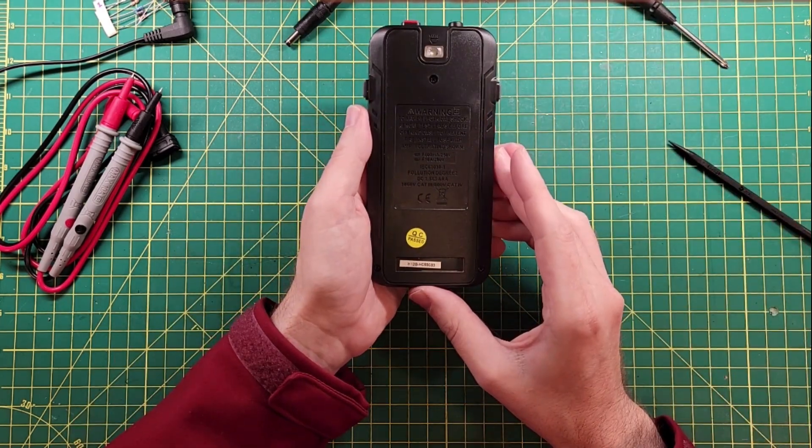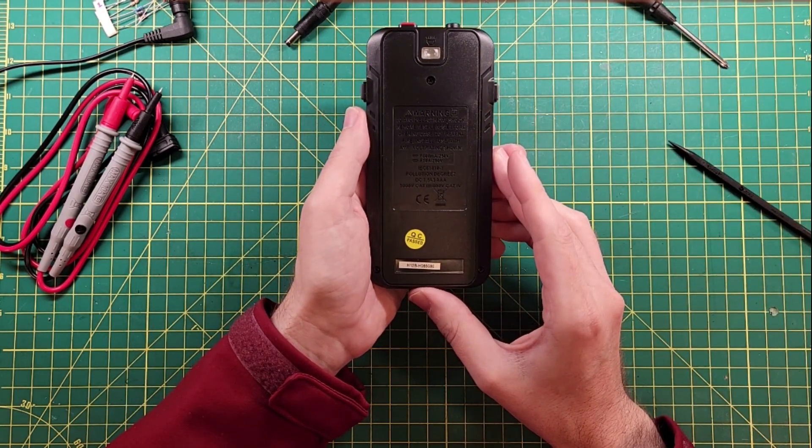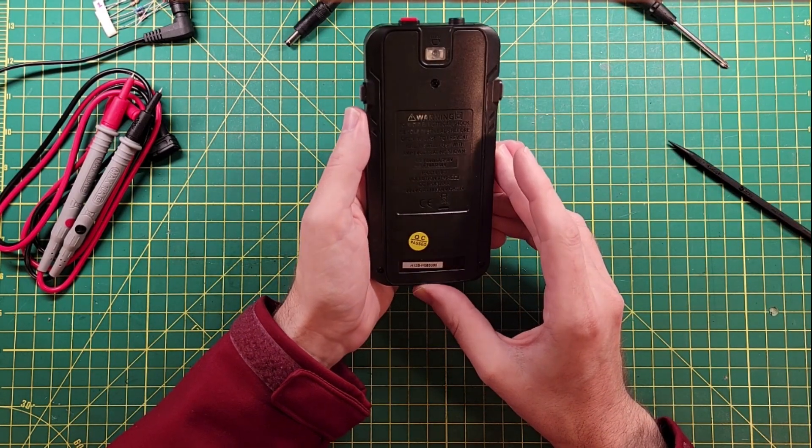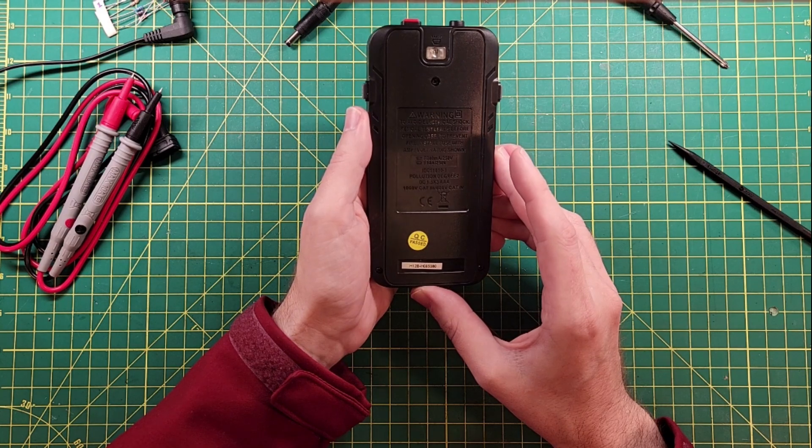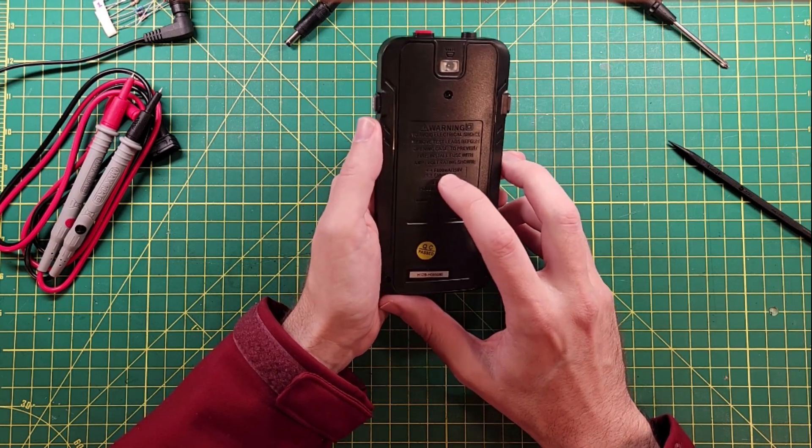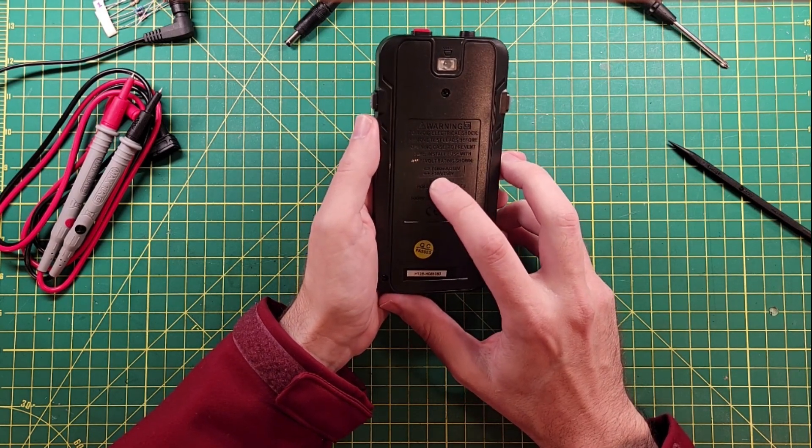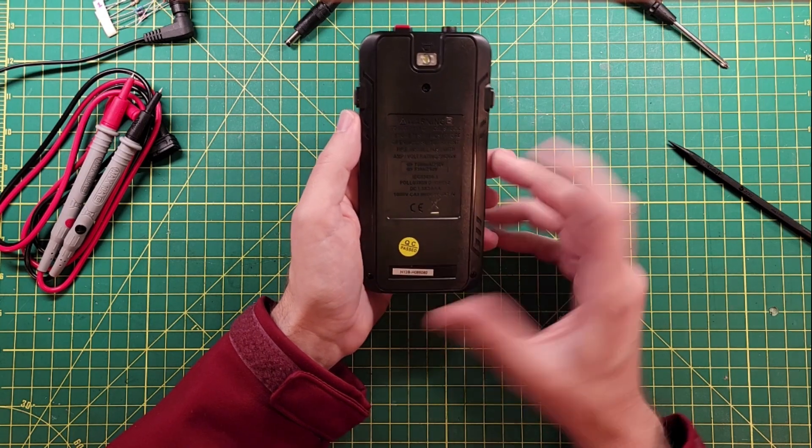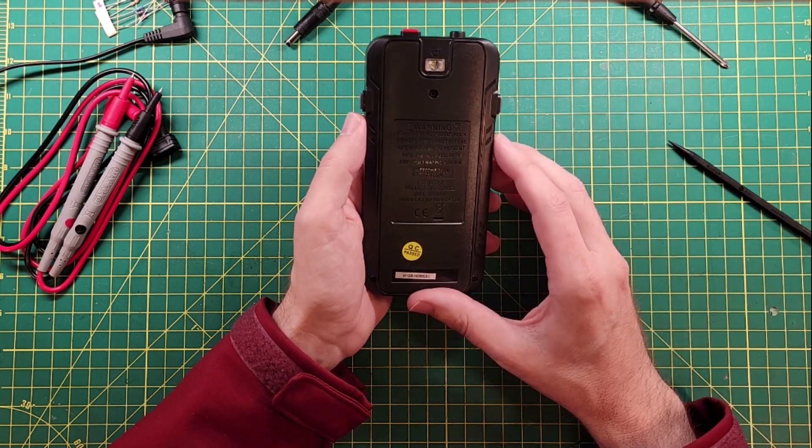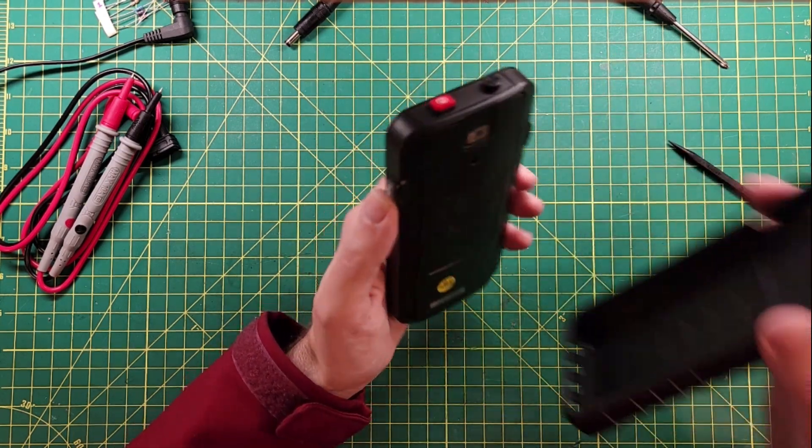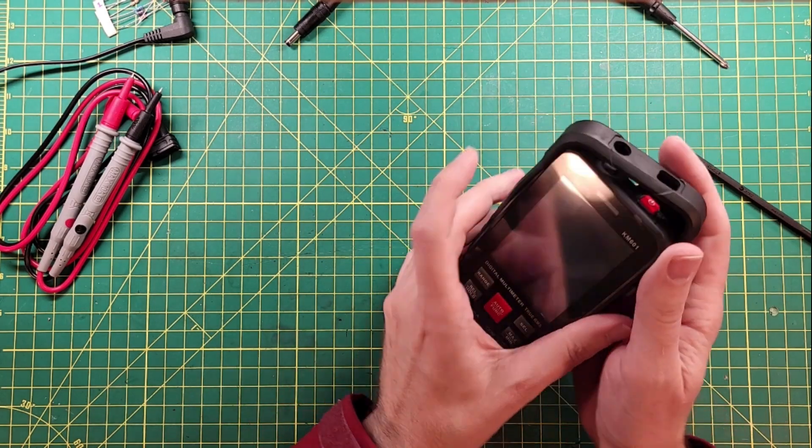Warning. To avoid electrical shock, remove test leads before opening case. To prevent fire, install fuse with amp voltage rating shown. So it shows you the two fuses, 600 milliamp fuse and a 10 amp fuse. So it's good for at least up to 10 amps. Let's put the case back on.